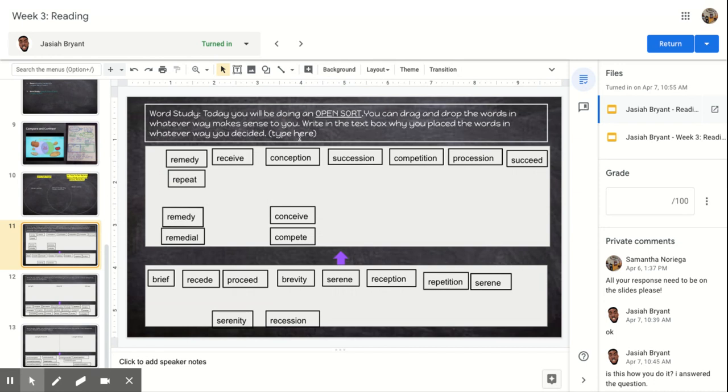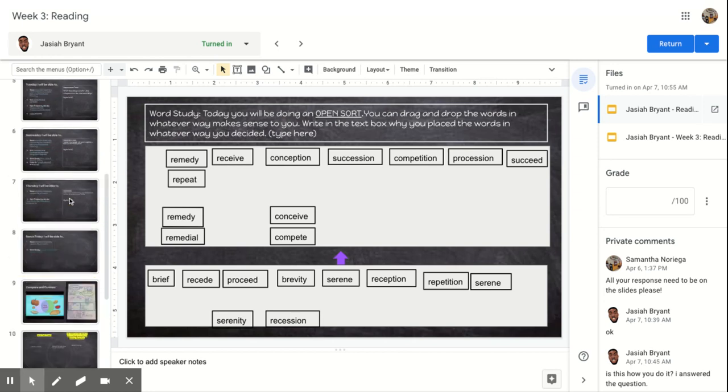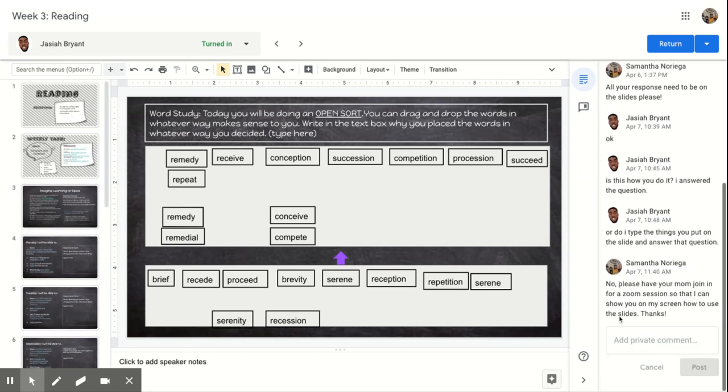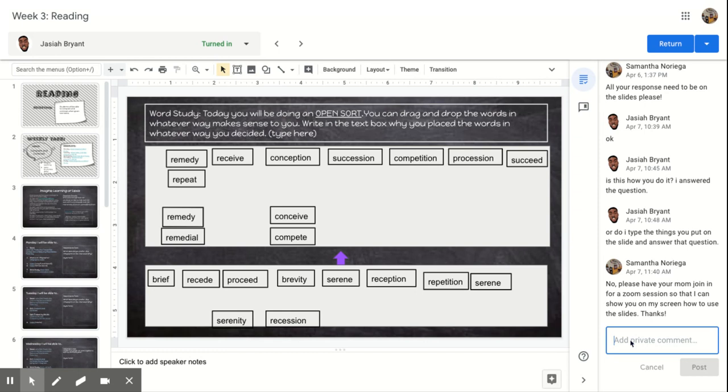So when you are going to do the word sort, and I'm going to look here and you've already done it. But now you need to come in here and you need to tell me why you placed these the way that you did. But other than that, all of your work should be done here. And then when you're done with Monday's work, you can type here, Ms. Noriega, I'm done with Monday's work. Send it to me. I will check it and I'll respond back to you.